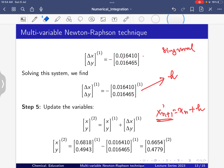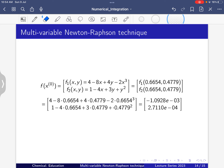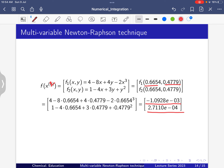We check what the function value is at this new point x2 = 0.6654, y2 = 0.4779. Evaluating f1 and f2 here: f1 = -1.0928 × 10⁻³ and f2 = 2.7110 × 10⁻⁴, which is very close to 0. Though not yet close enough to stop, we proceed with another iteration.